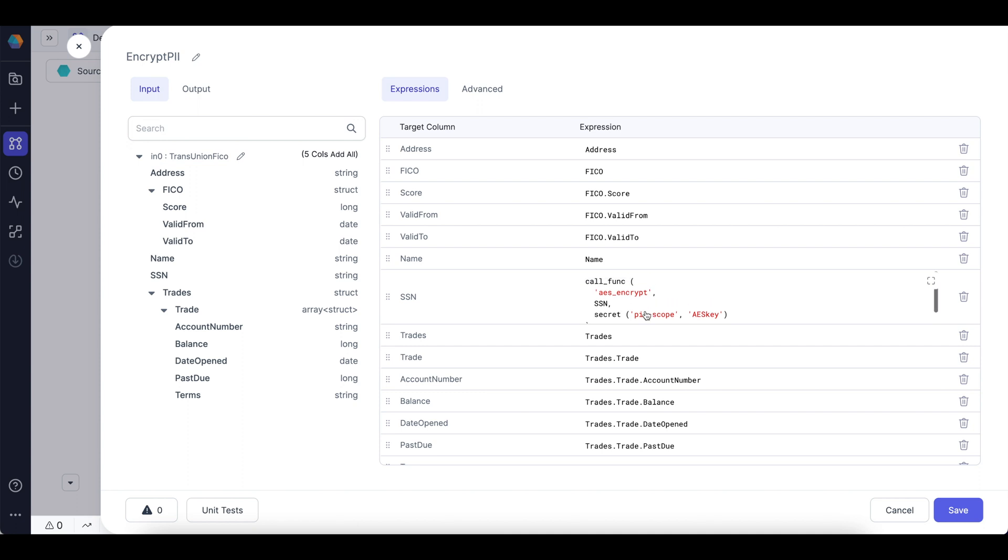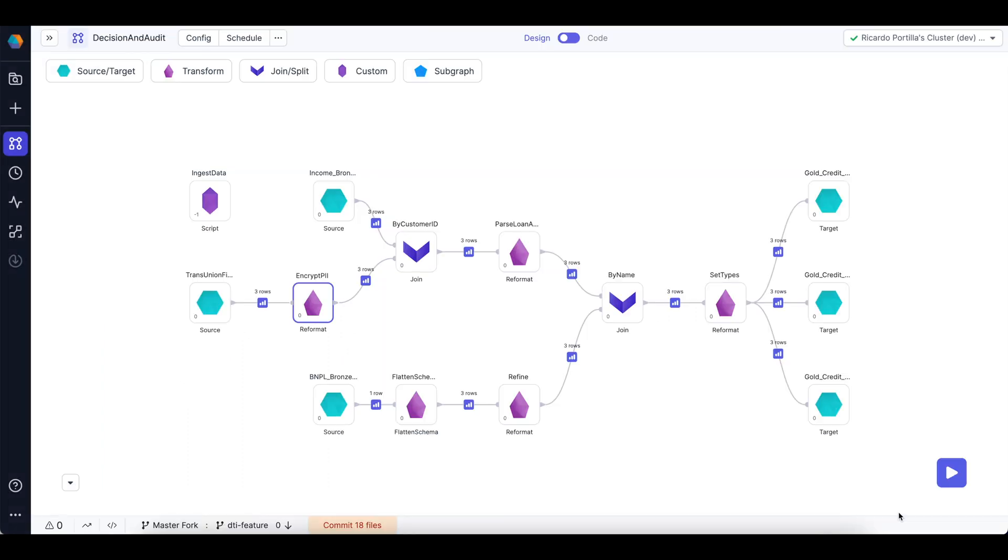Now we've mentioned lineage. So as you're creating and integrating all these different data sets, how do I know exactly where a column may have originated? And how do I discover that column? Well, if I pop into Databricks,